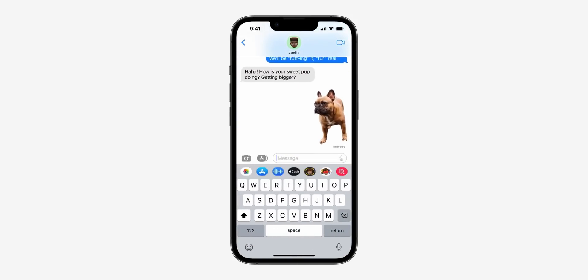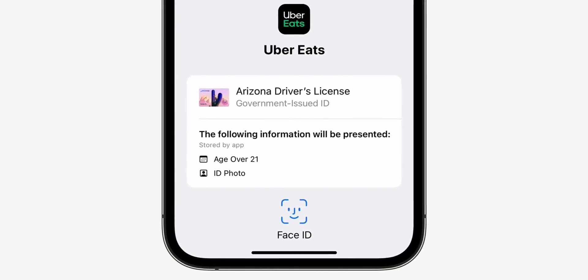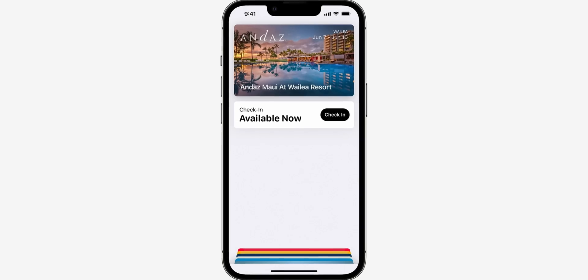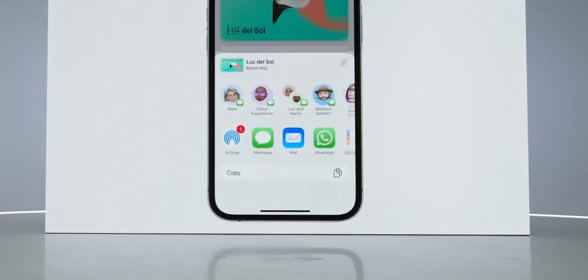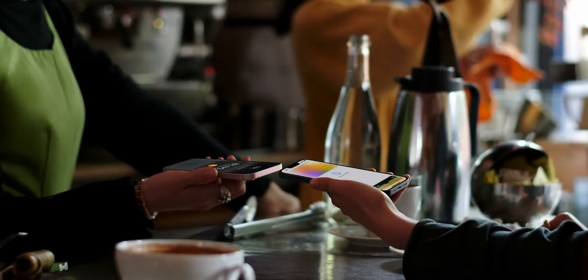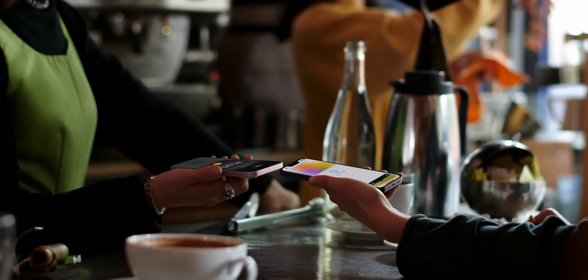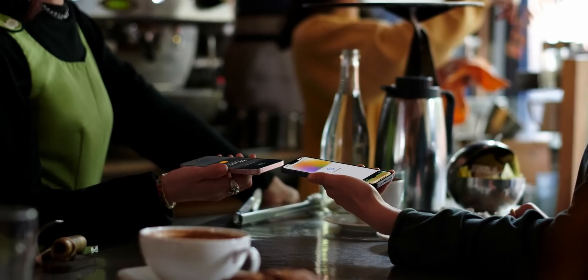Apple also seems to be working hard to replace actual physical wallets. At this point, it's pretty much a USA thing, where in certain states you can use your government ID for in-app verification. Similarly, keys to your home, car, hotel, etc. can be kept in the wallet and even be shared via Messages, Mail, or WhatsApp. With Apple Pay, Apple is adding an option for merchants to accept contactless payments right from an iPhone itself, without the need for extra hardware like dedicated payment terminals.